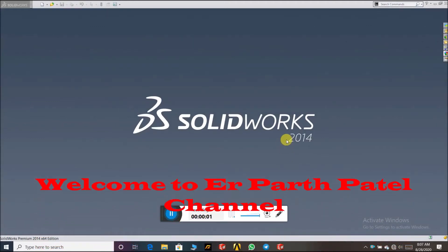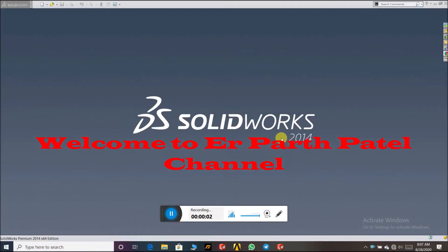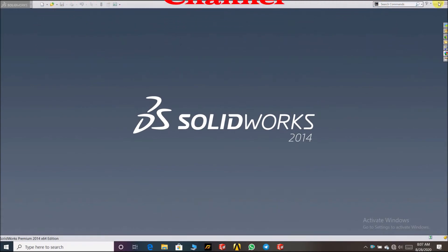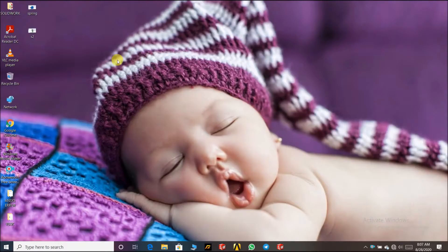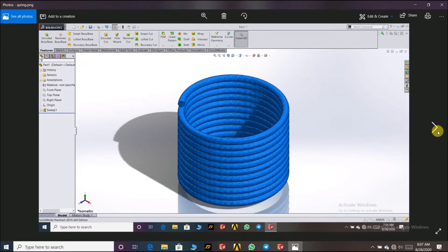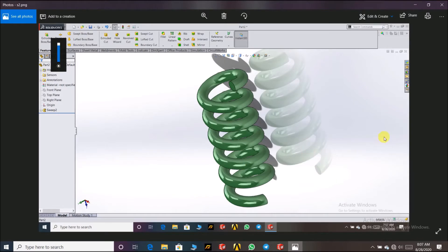Hello friends, this is Riyar Patel Parth, and welcome to my channel. Today we are going to learn the two types of the spring — how to make a first spring. There are two ways to make a spring: the first one and this beautiful second spring.